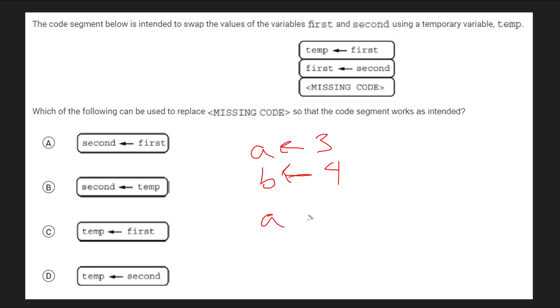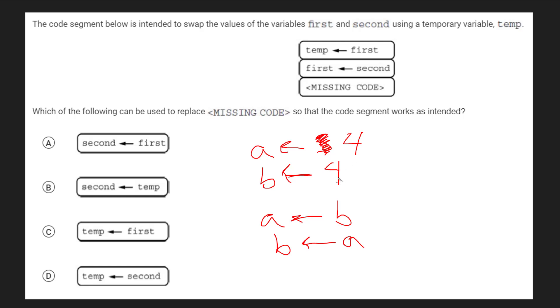You can't just set a to b and then b to a because what this will do is when you do this step right here, a will be replaced with the value of 4 and its original value of 3 will be lost forever. So when you set b to a, you're just setting it to 4, which b already has the value of.